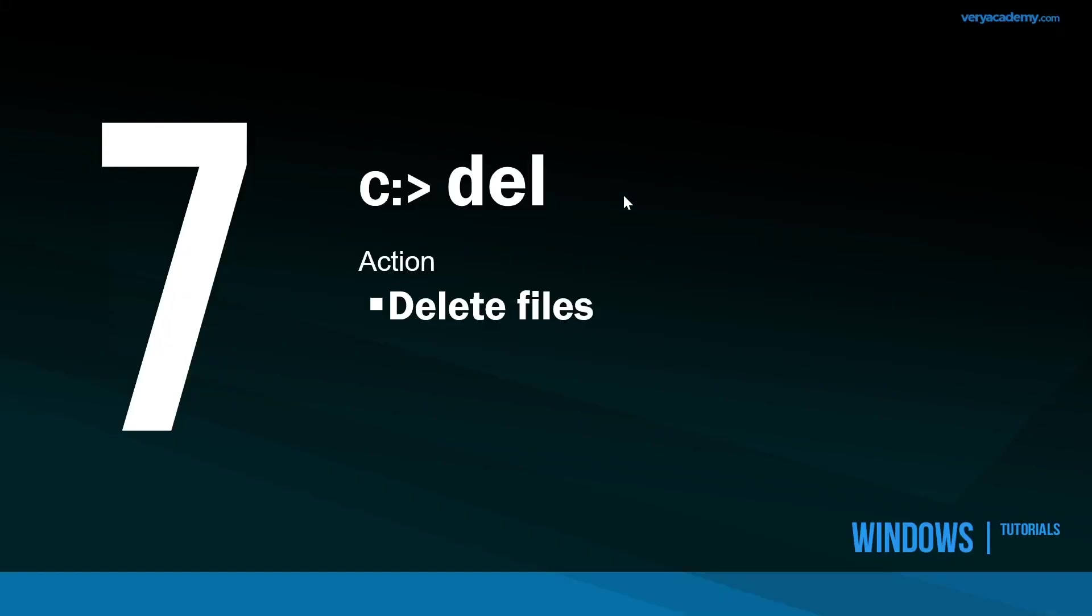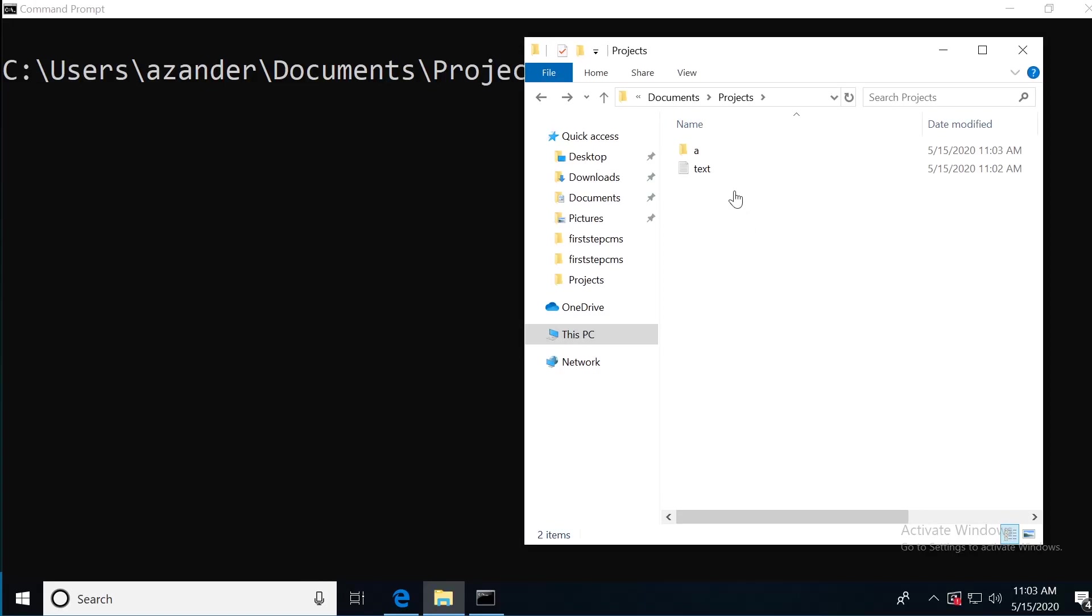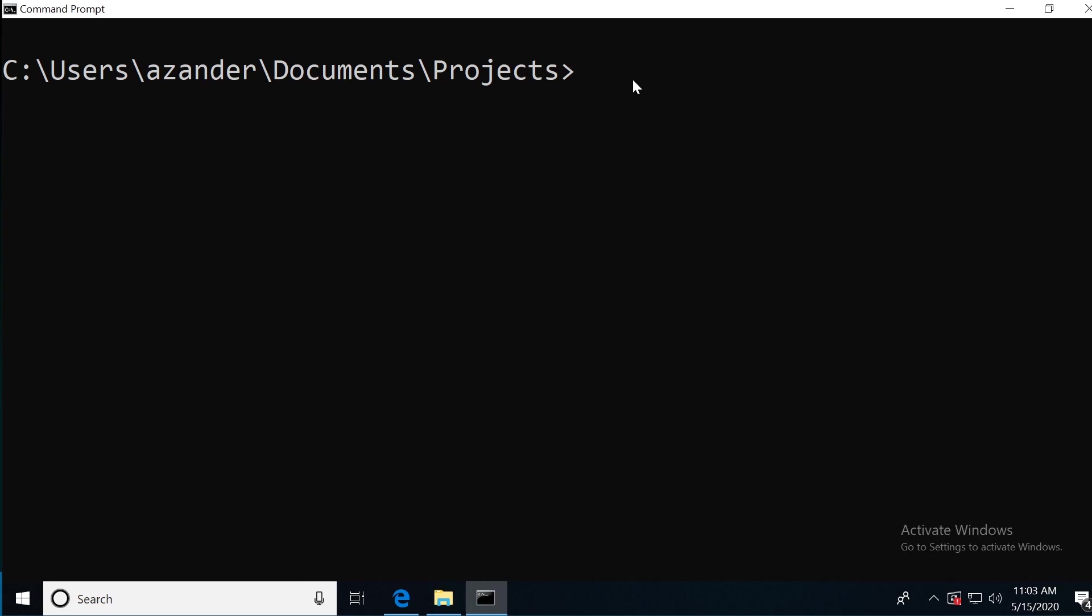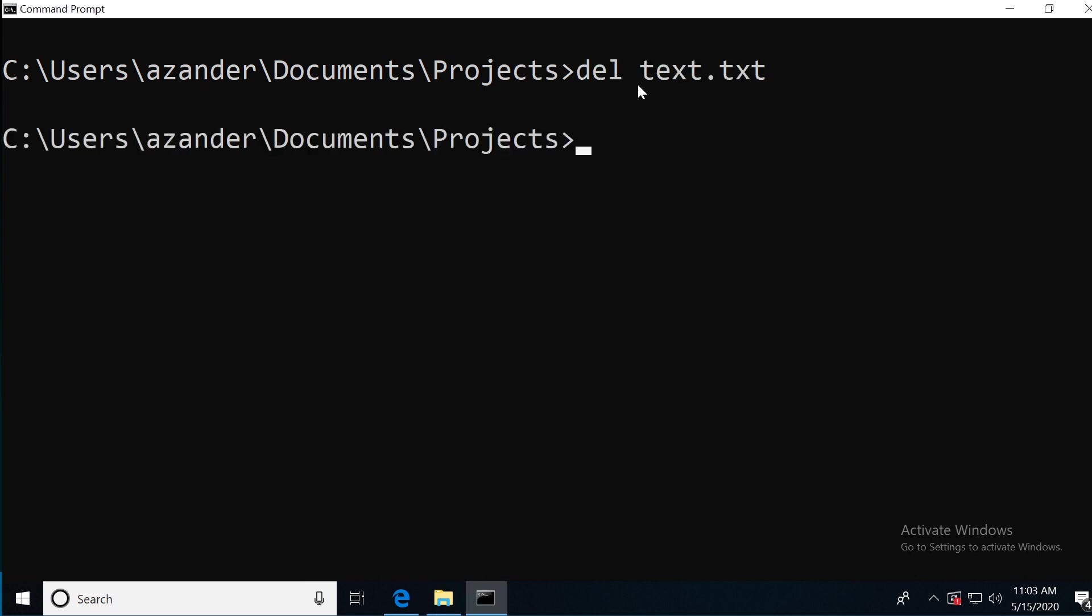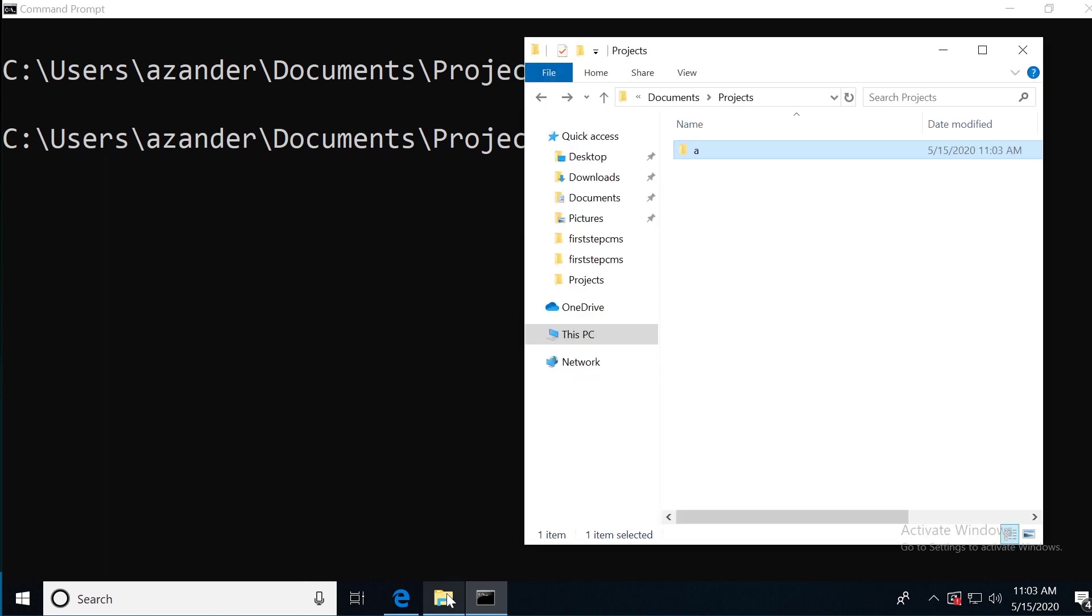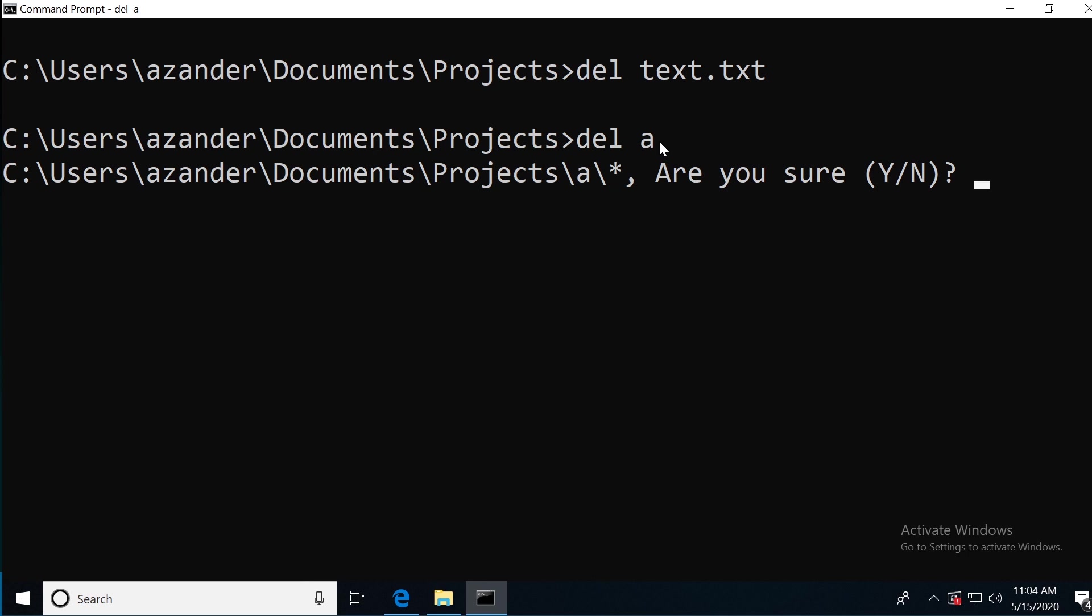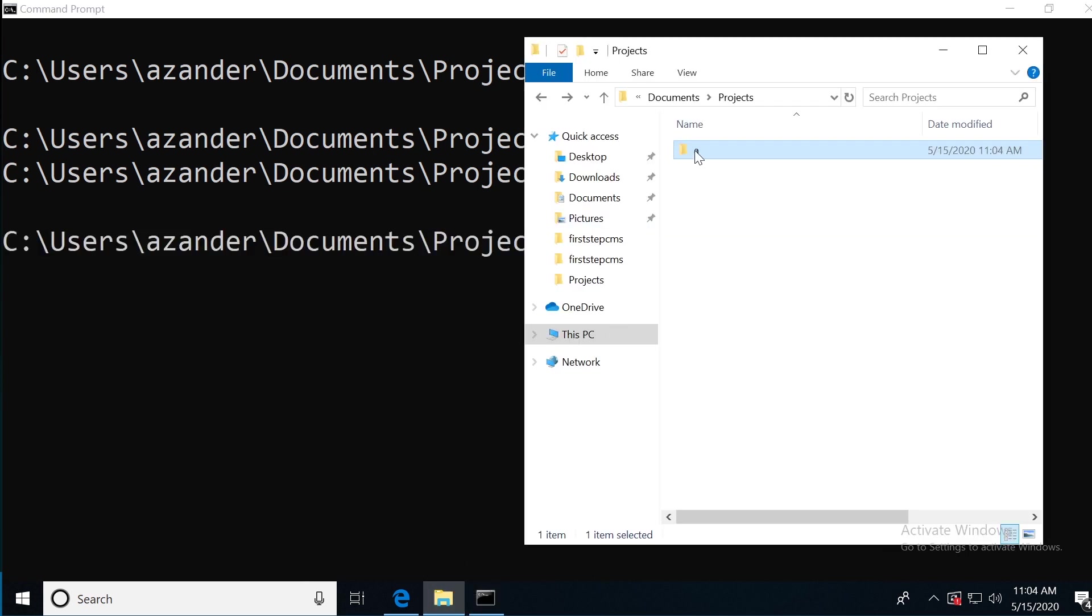At number seven, we have the delete files command. Here we can delete a file, an individual file or all files inside of a folder. In this example, we have a file here called text and inside of this folder, we've got multiple files. If I type in DEL and then text, that's going to get rid of the individual file in the folder. If I want to get rid of all the files inside of the folder called A, I type in DEL and the name of the folder. I'll be asked if I'm sure, I press Y and that will remove all the files inside of this folder.